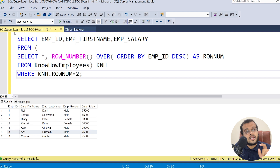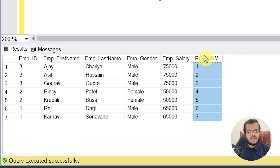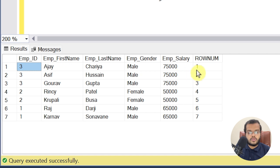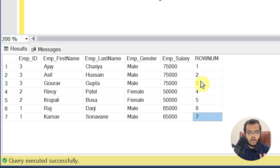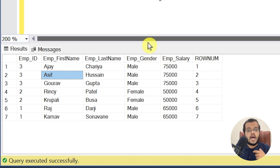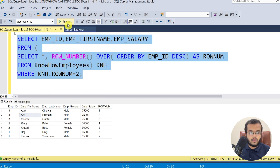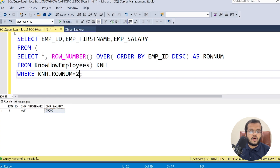Let me first execute just the subquery. As you can see, row numbers are assigned in descending order: Ajay is row 1, Asif is row 2, Gaurav is row 3, Rinsi is row 4, Krupali is row 5, Raj is row 6, and Karnav is row 7. When I execute the complete query, we get Asif's record as the second last record.